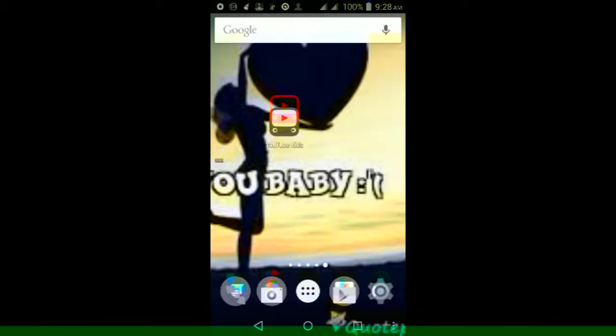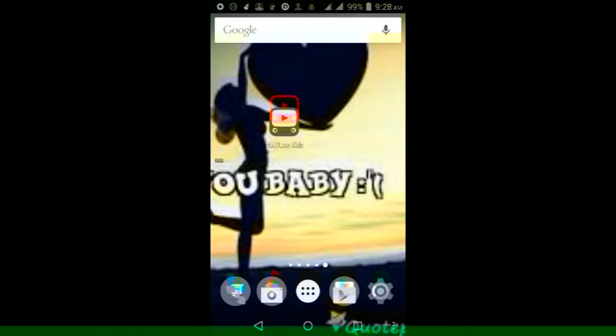What is up you guys, it is Demise45 here and in this video we're going to be taking a quick look at the new YouTube app from Google called YouTube Kids. So as the name implies, this is a YouTube app mostly aimed at kids.